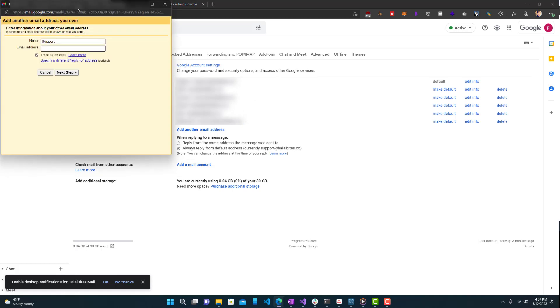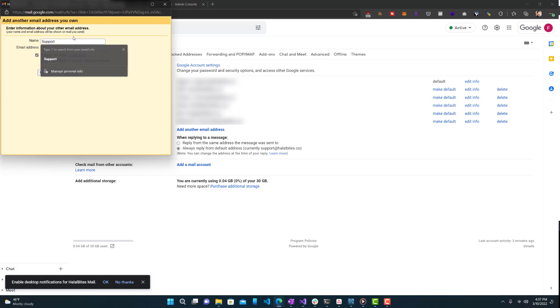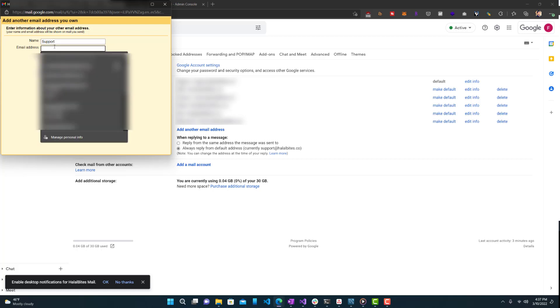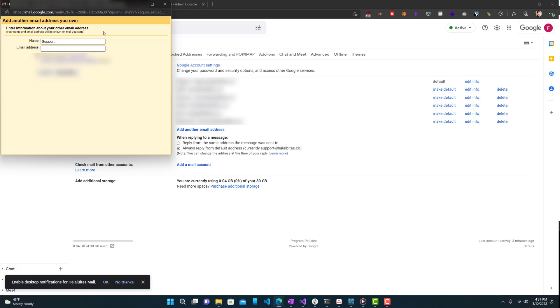So here you want to put whatever name you would want to show up. So let's say if I created a new email that was called John. All right. So the name would be John, John Smith, whatever you want to name it. And the email address, whatever alias that I created there, I would enter that here. And keep this checked, 'treat as an alias' and press next step.